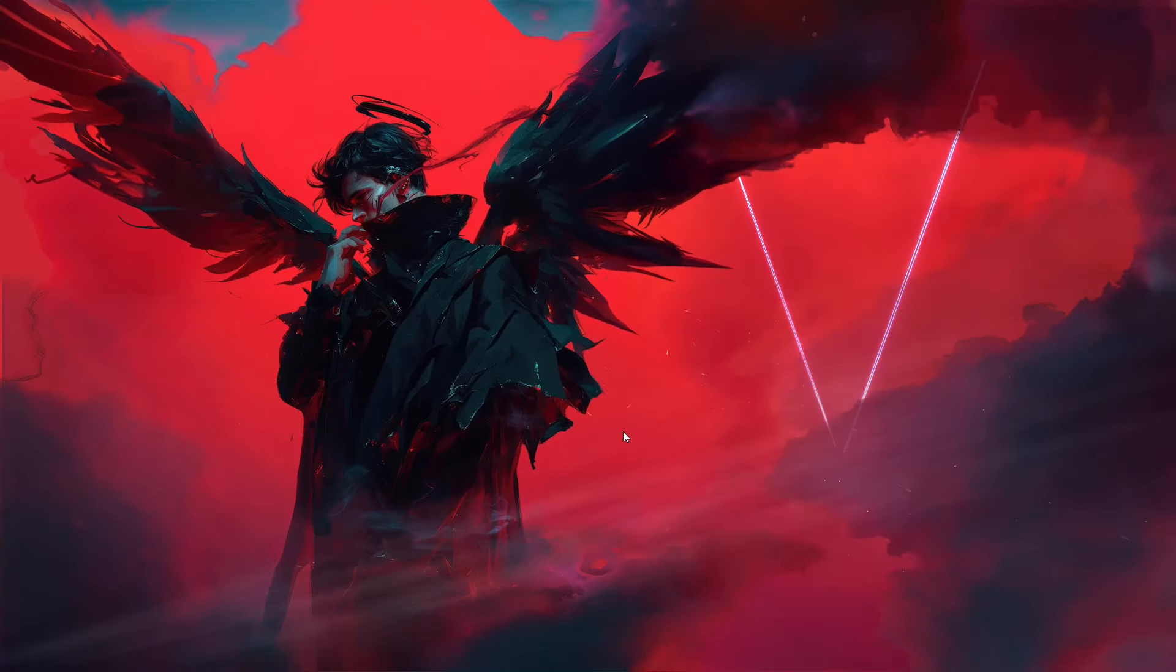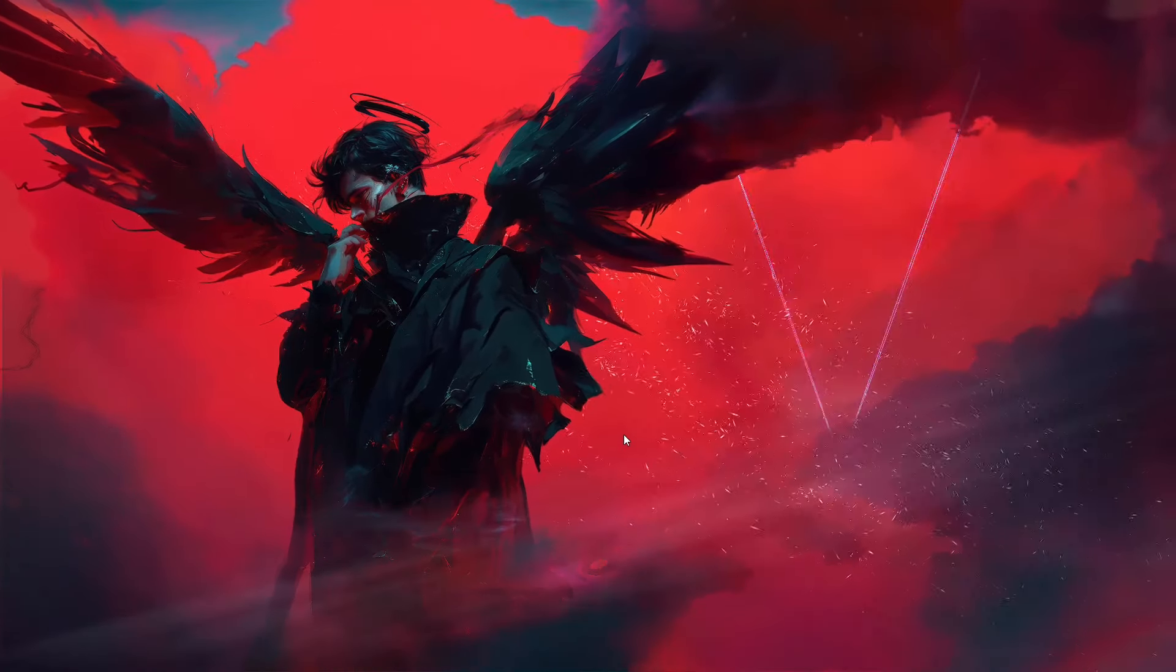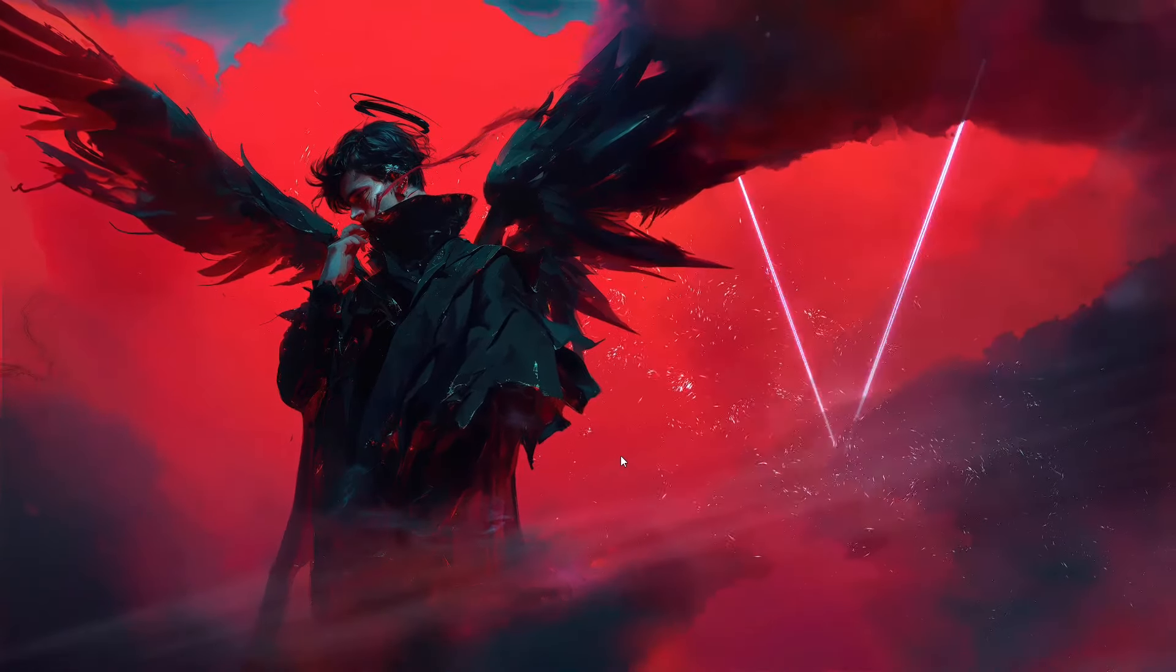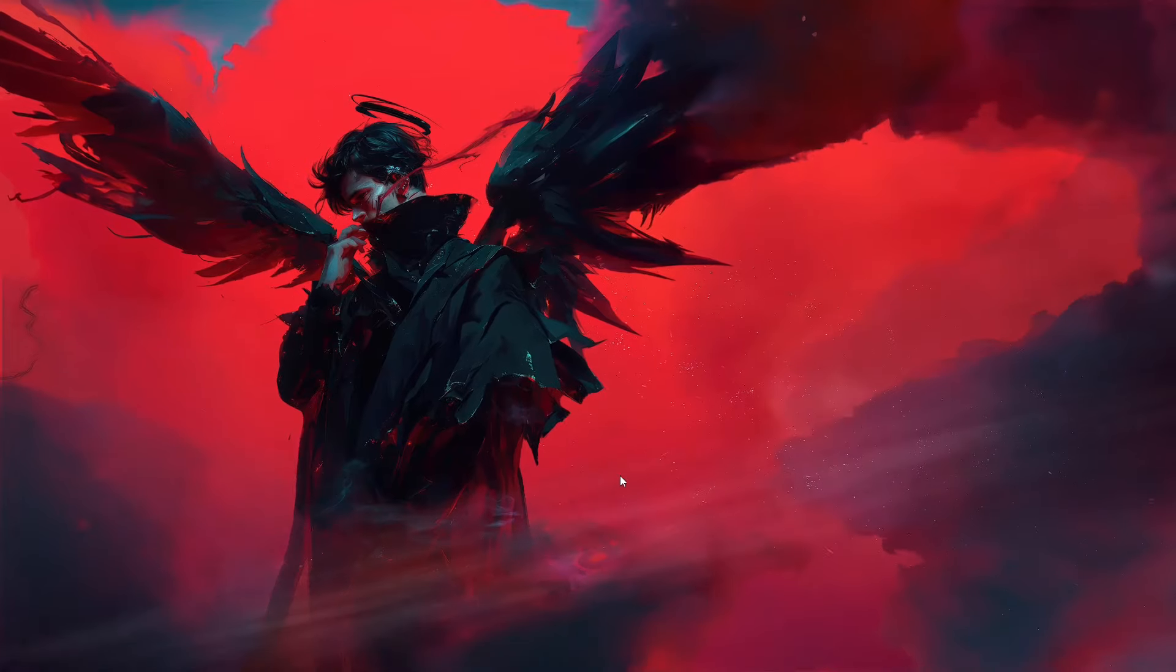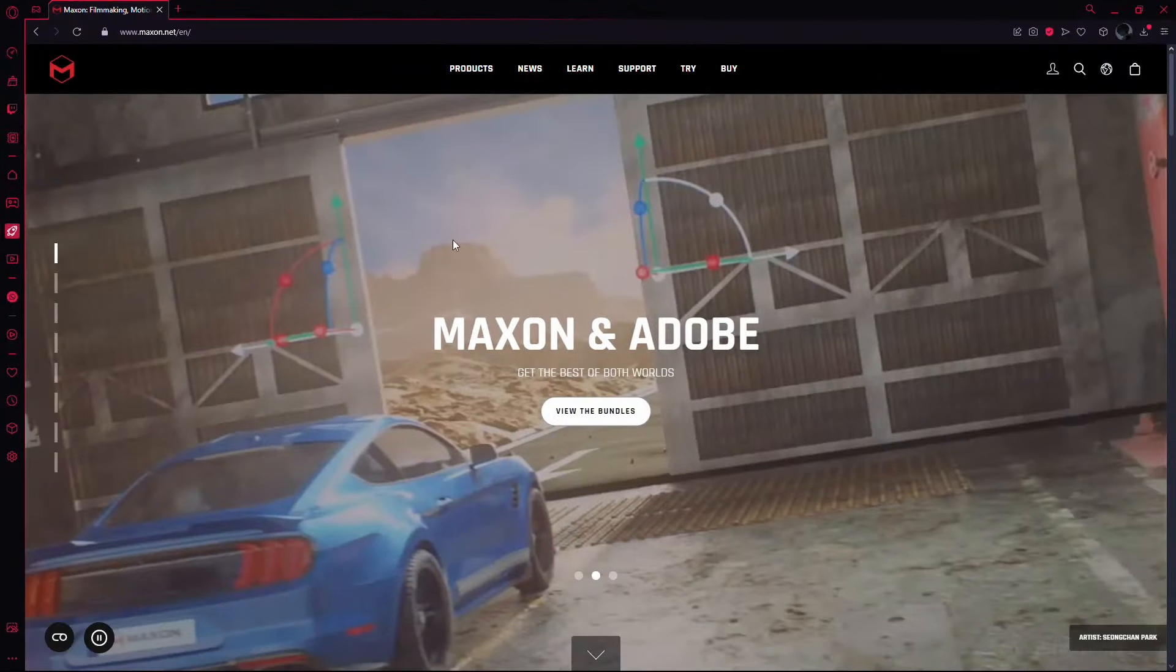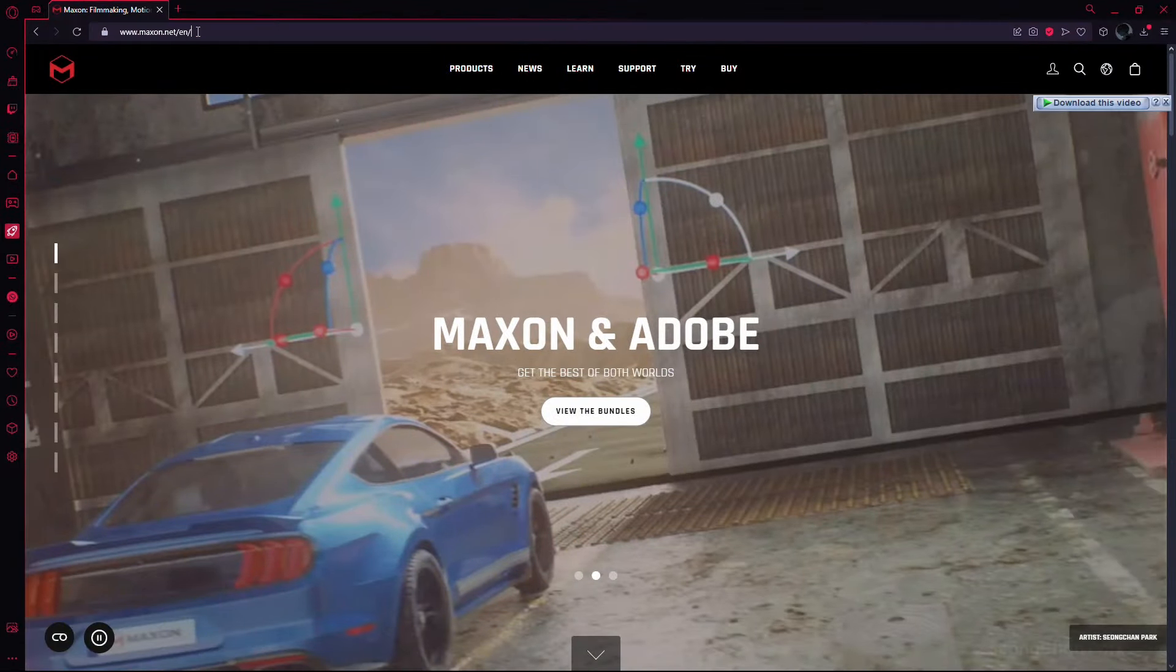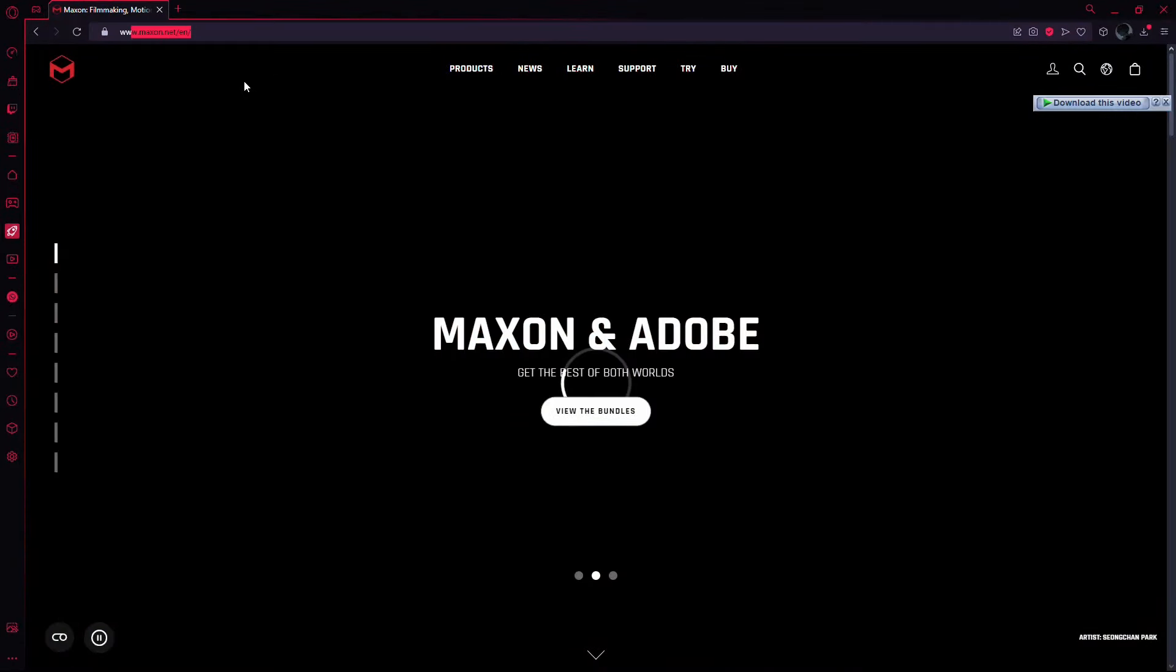In this tutorial, I'll guide you through how to install Trapcode in After Effects. First, open your browser and navigate to the official website, which is Maxson.net.